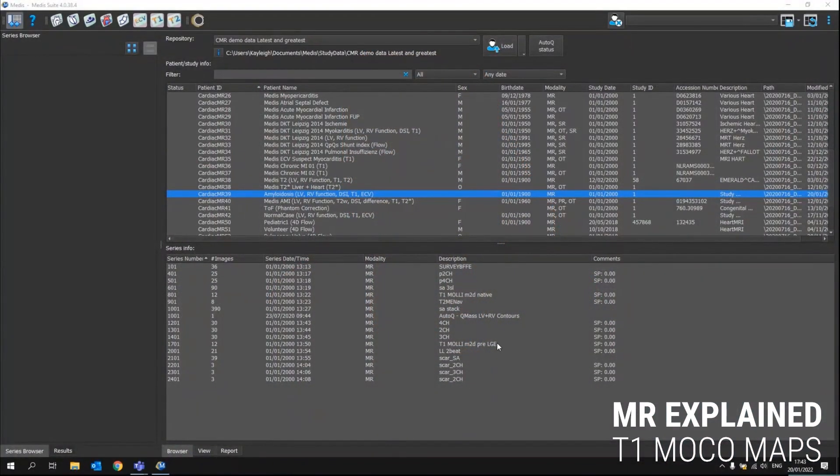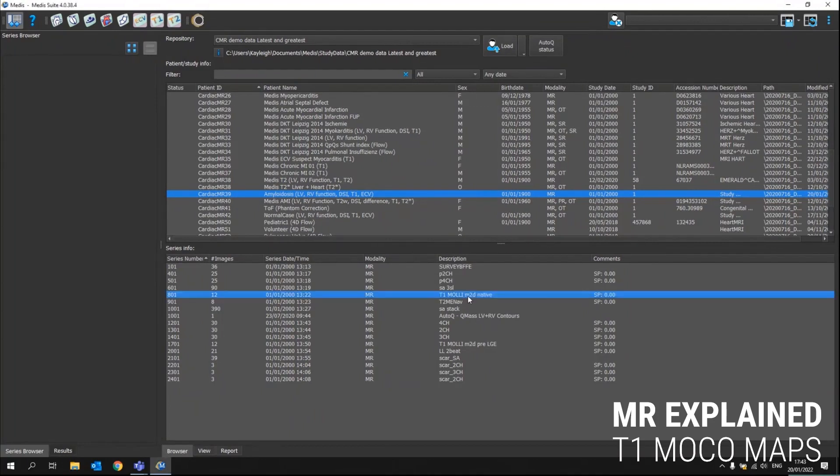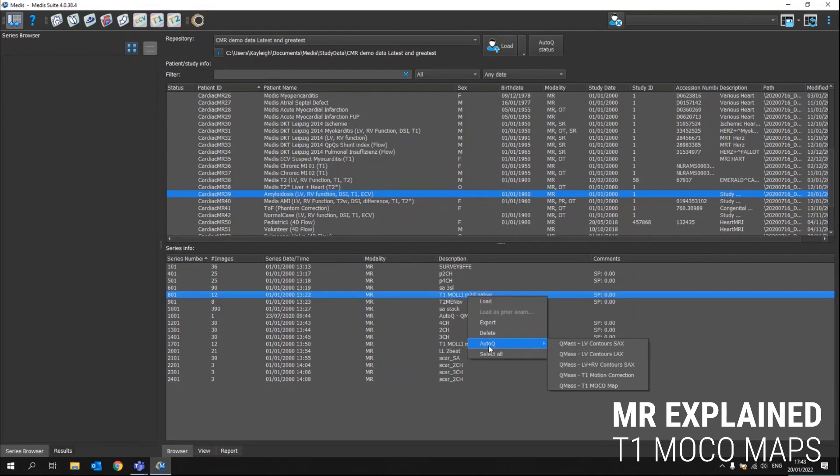So here in our series browser, if we click on the patient, we will see the different series in there. If we click on the T1 and select our AutoQ button, we can go to a new algorithm that has been created, the T1 motion corrected map.